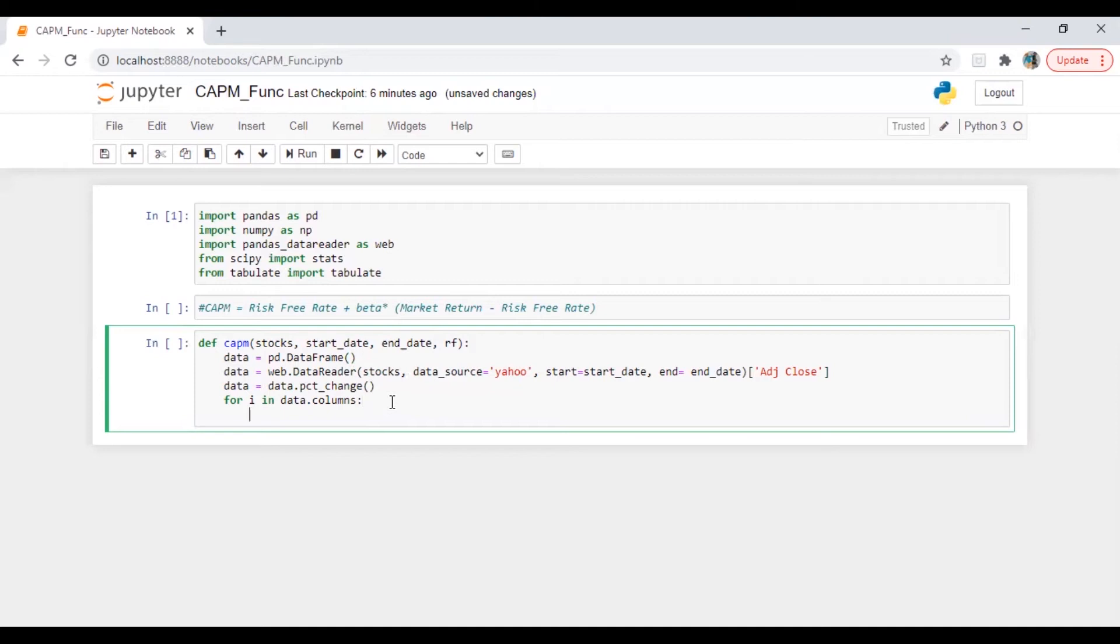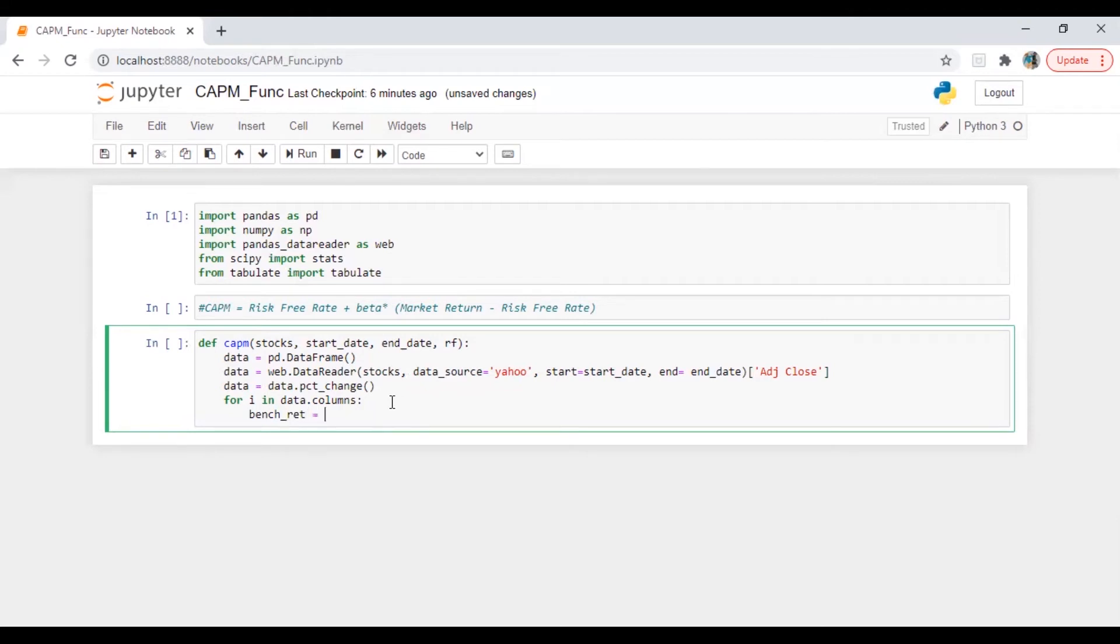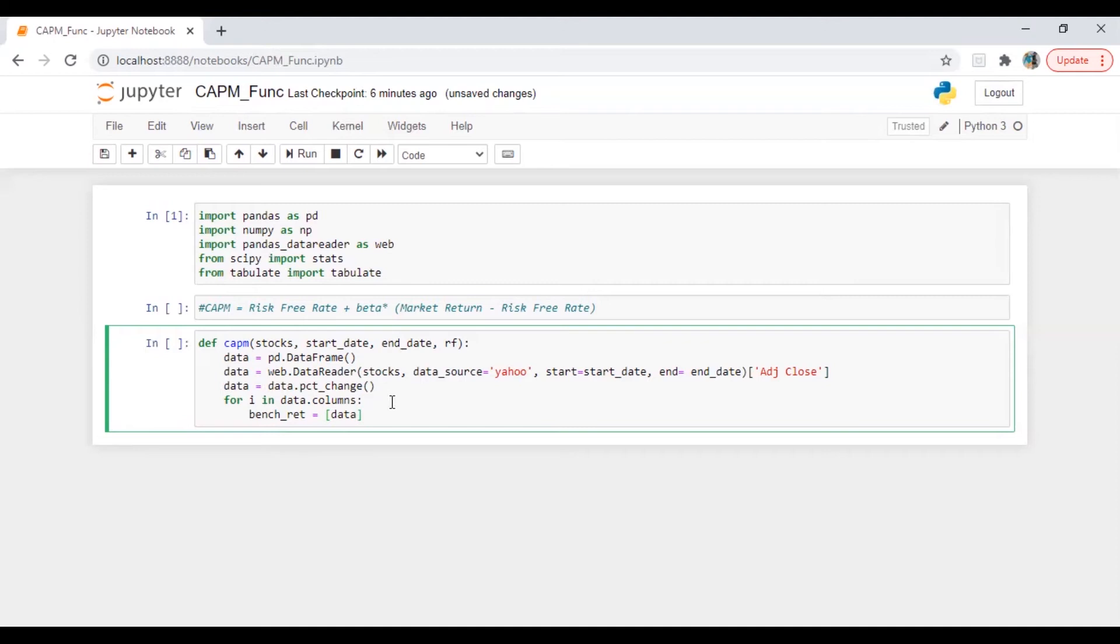In this case what I'm going to do is I'm going to calculate market return, or benchmark return you can say in other words. Bench_return is equal to...